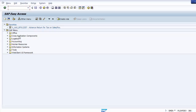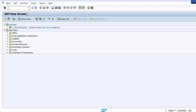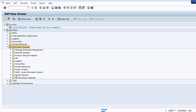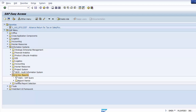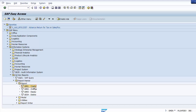When you log into your SAP system, the first page is SAP Easy Access. From there, go to SAP Menu, then Information Systems, expand to Ad Hoc Reports, then Report Painter, and expand the Report folder. You will find four options: create a report, change a report, display the report, and delete report.